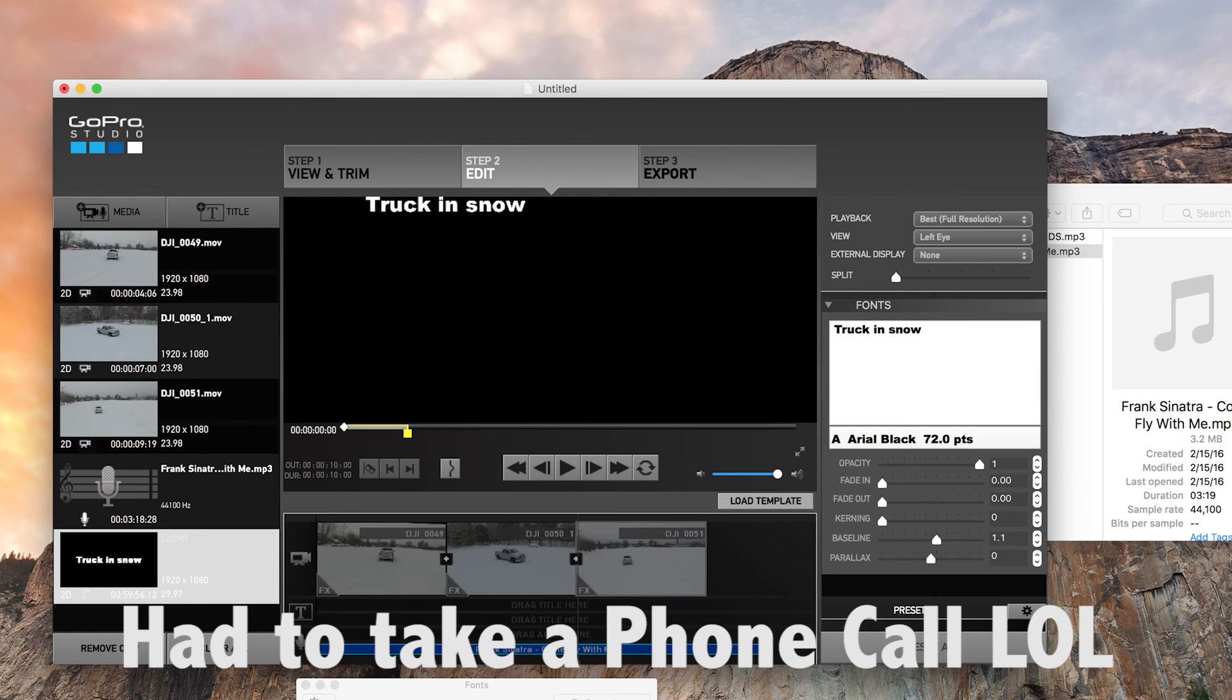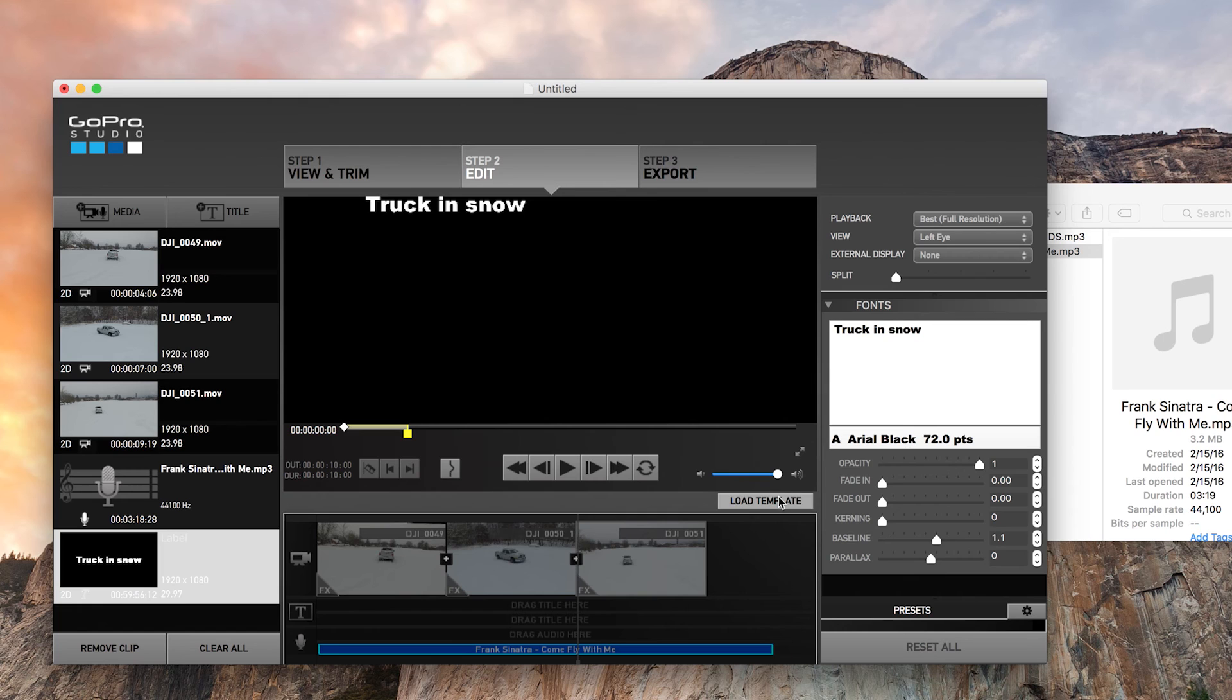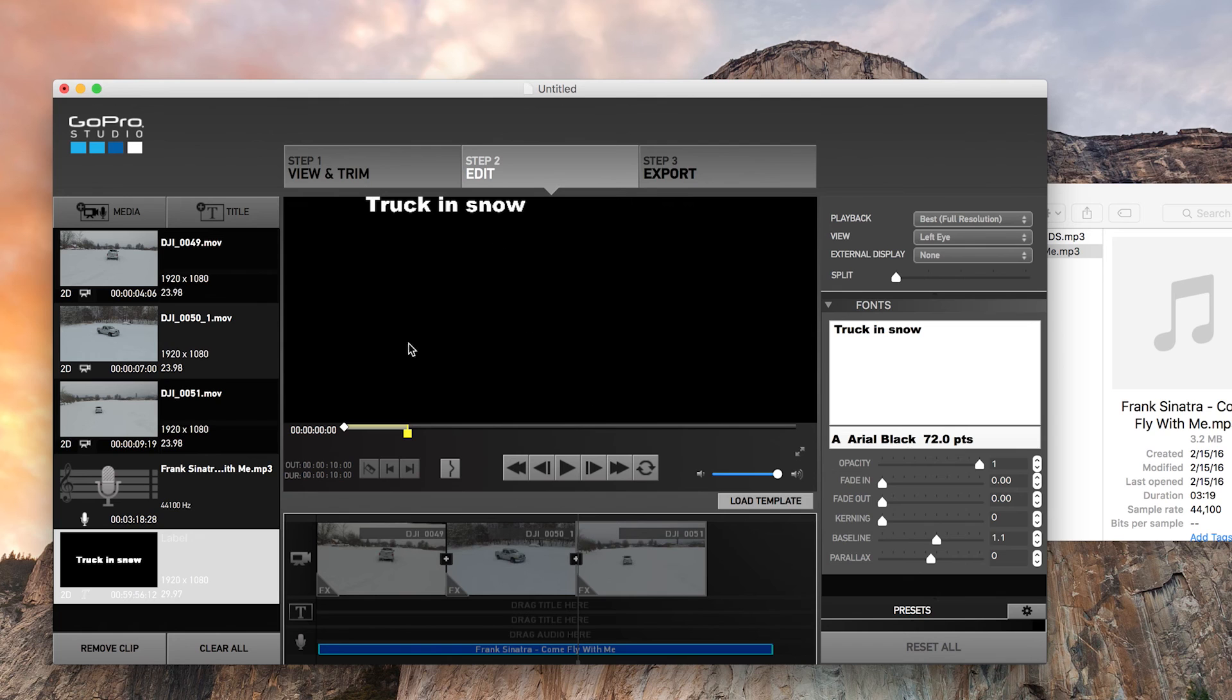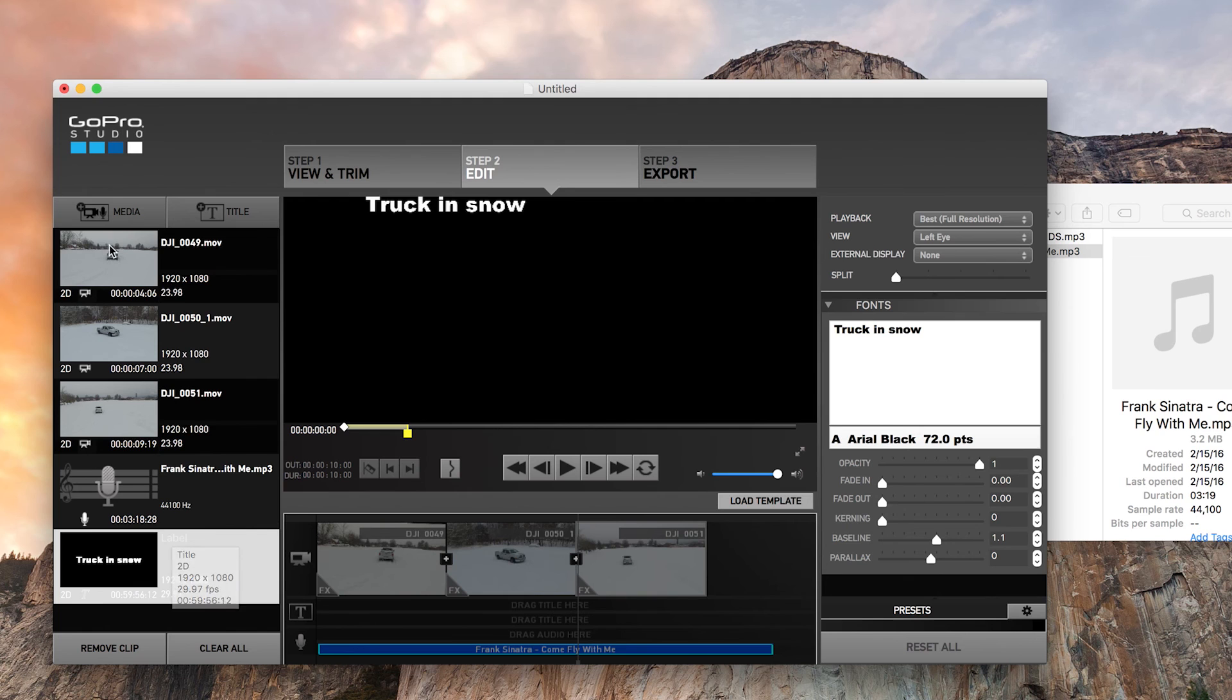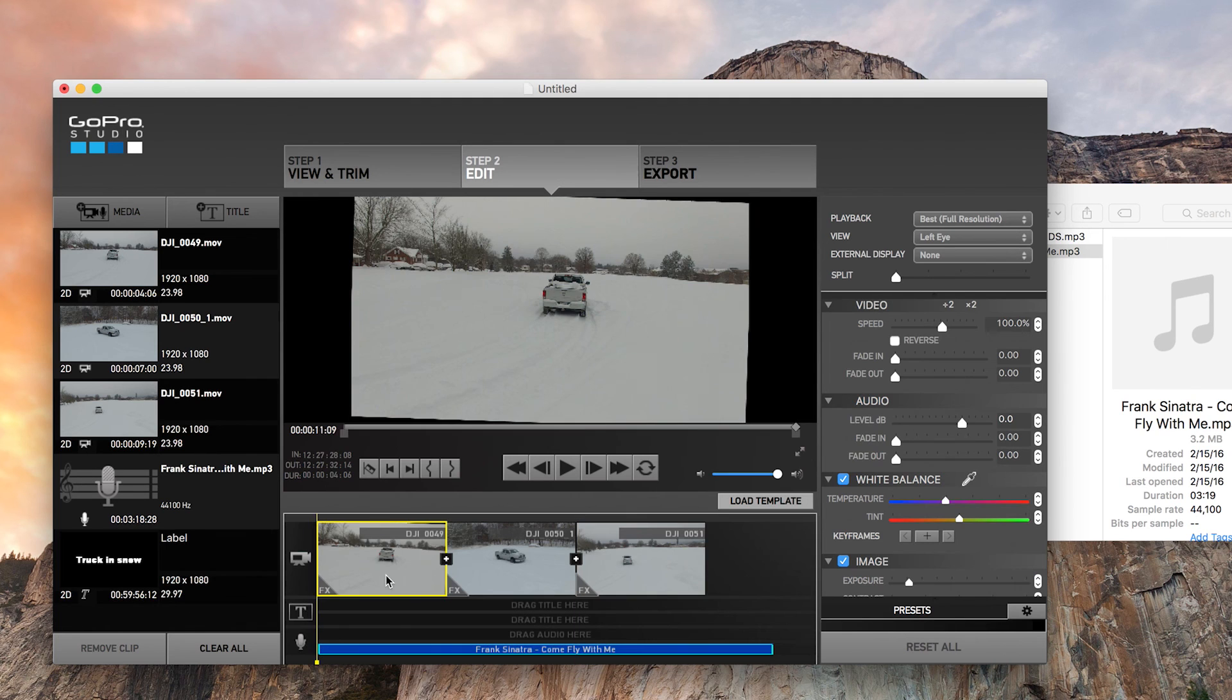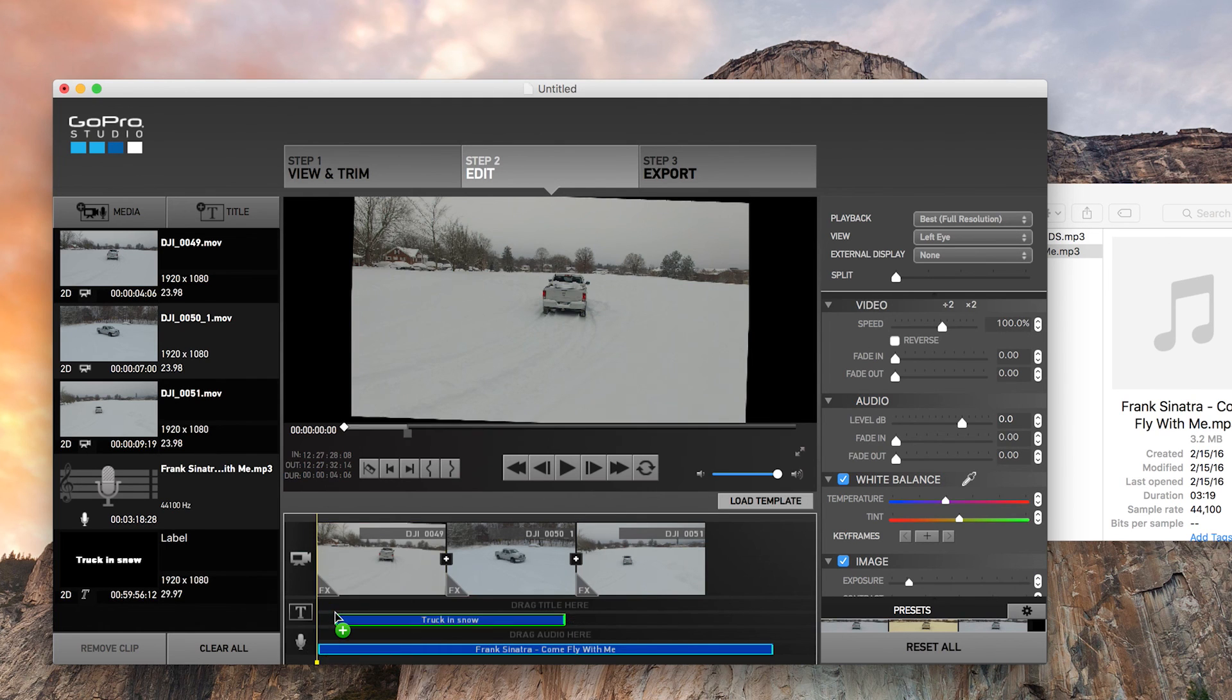Hey everyone, sorry I got a phone call I had to take. Back to this though. So with GoPro Studio, you can create your own title. We can fade it in, fade it out, and we can go back to the timeline and drop in that title.